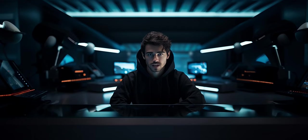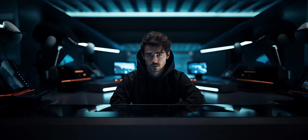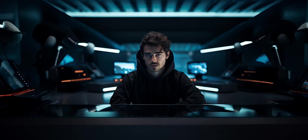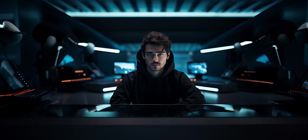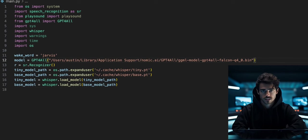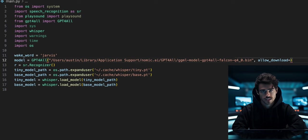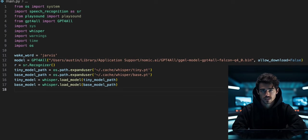Now that we have modified OpenAI Whisper to run locally on our machine without an internet connection, we will have a similar issue with the GPT for all Python library. We don't need to modify this library, we just need to pass allow_download as false when we load the model into our voice assistant.